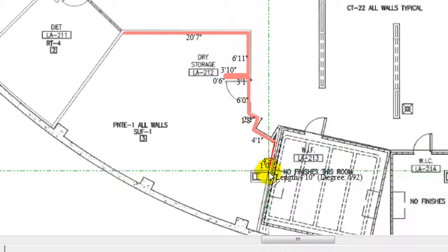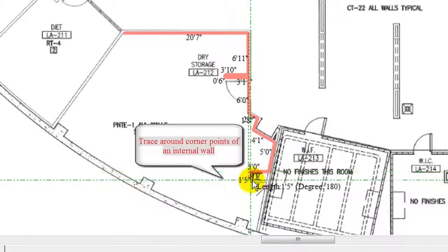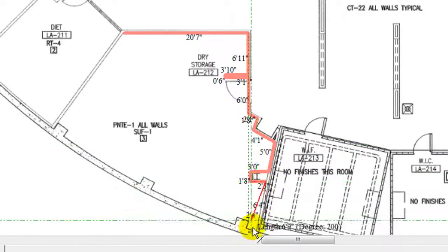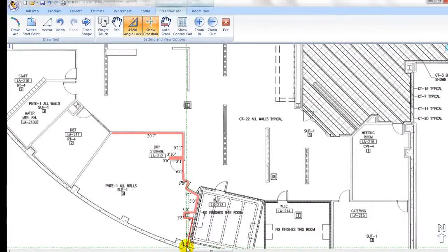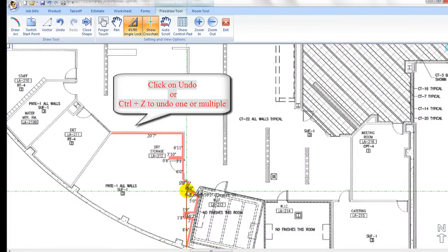To undo any steps while drawing, use Control-Z on the keyboard or click on undo icon to back up one step or multiple steps.